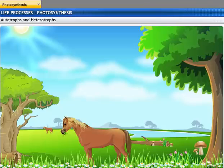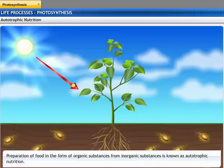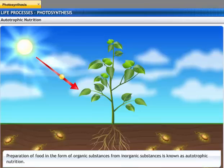The nutritional processes of living organisms are decided by how complex the organisms are. Plants and a few bacteria use inorganic substances to prepare their food in the form of organic compounds, so they are called autotrophs. The process of nutrition in autotrophs is known as autotrophic nutrition.